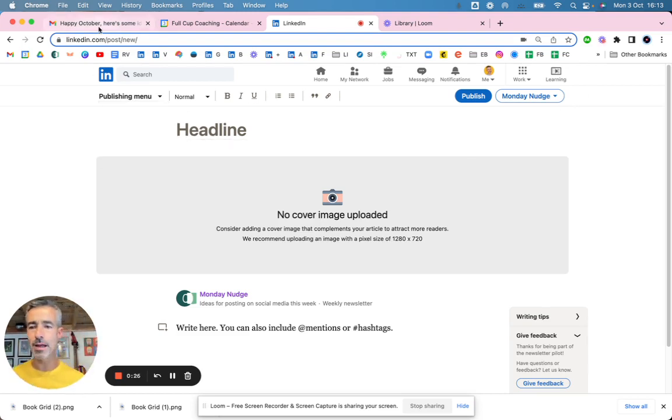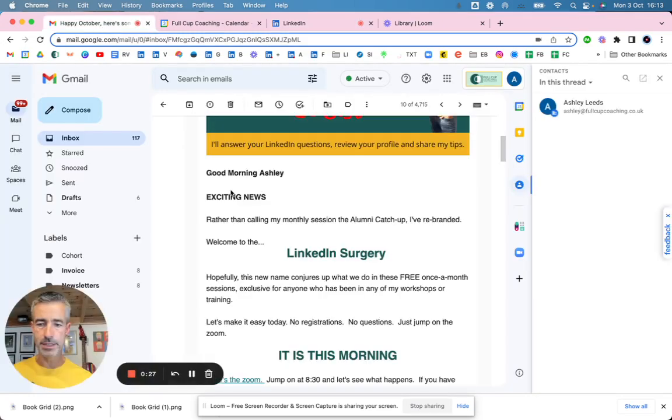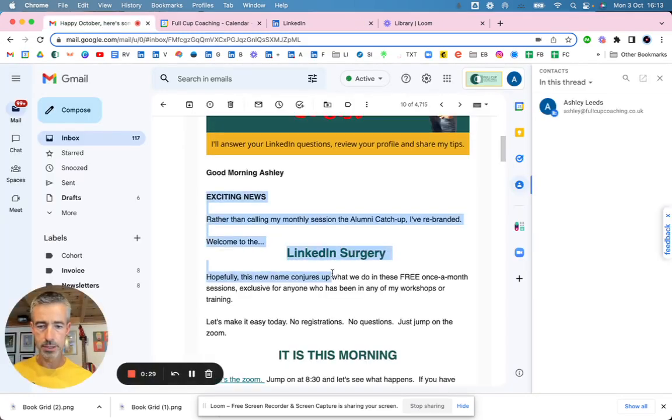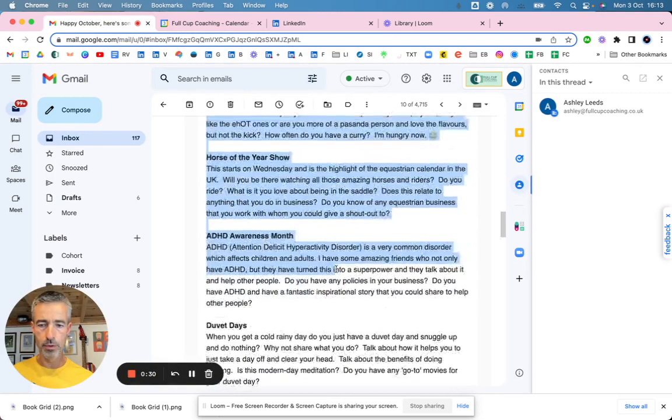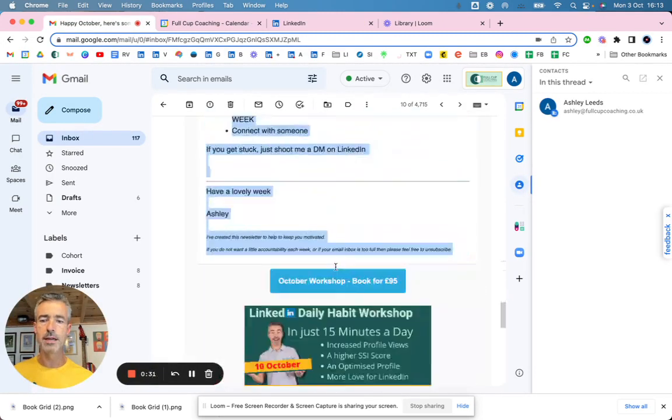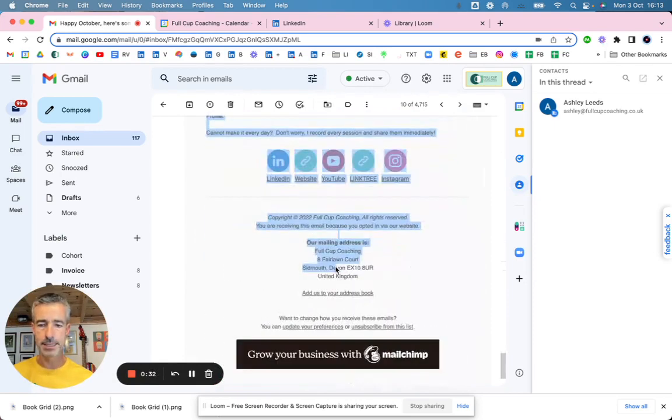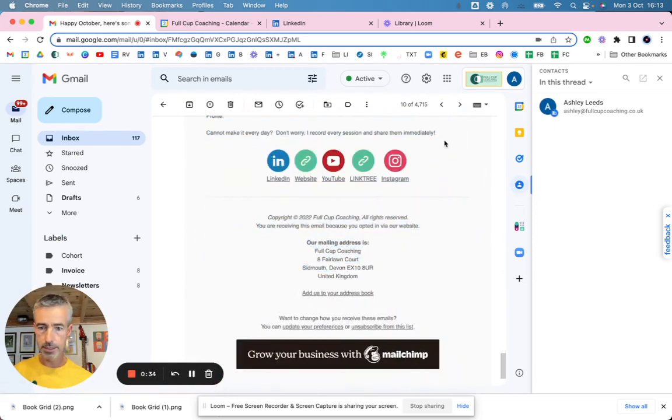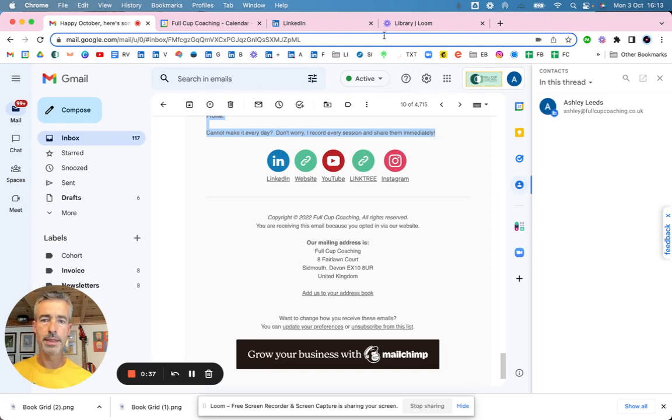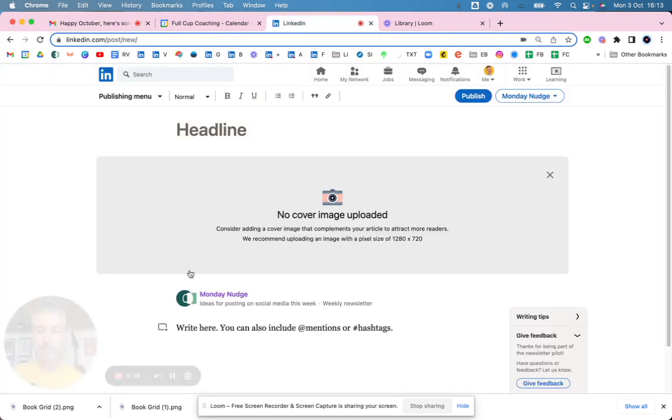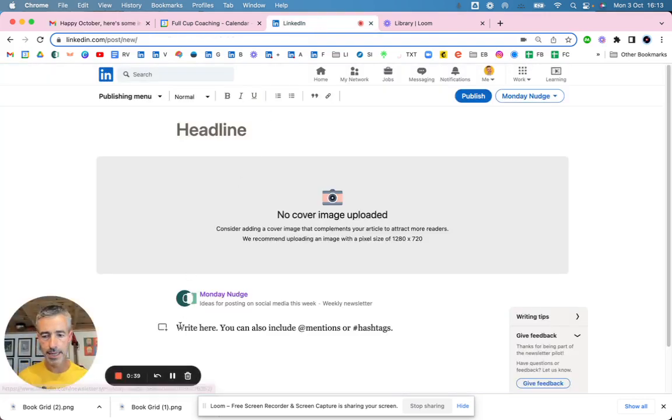So the first thing I'm going to do is grab hold of the detail. So I'm just going to grab hold of all of the newsletter that I've already created. I send it to my list and I'm just going to grab hold of all of that and copy that and then go straight in here.